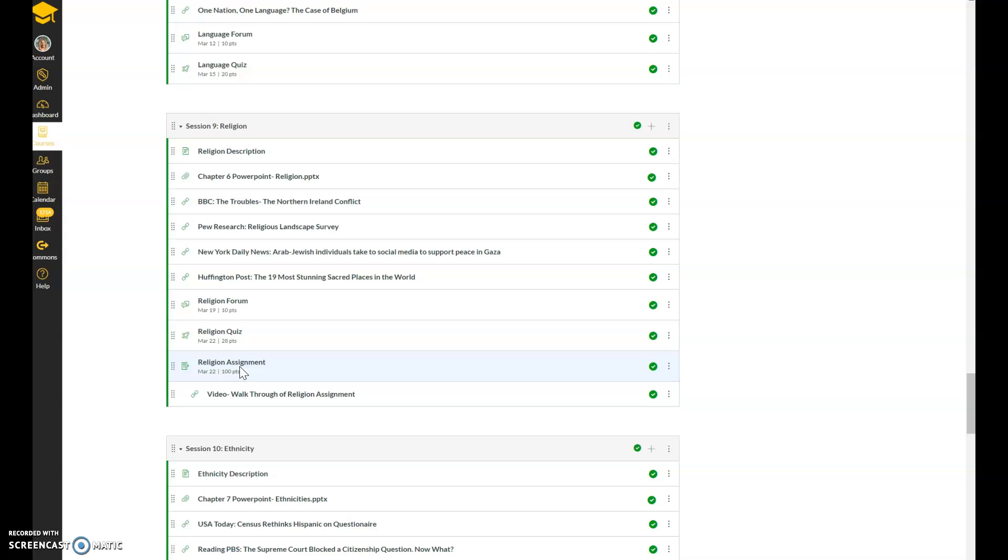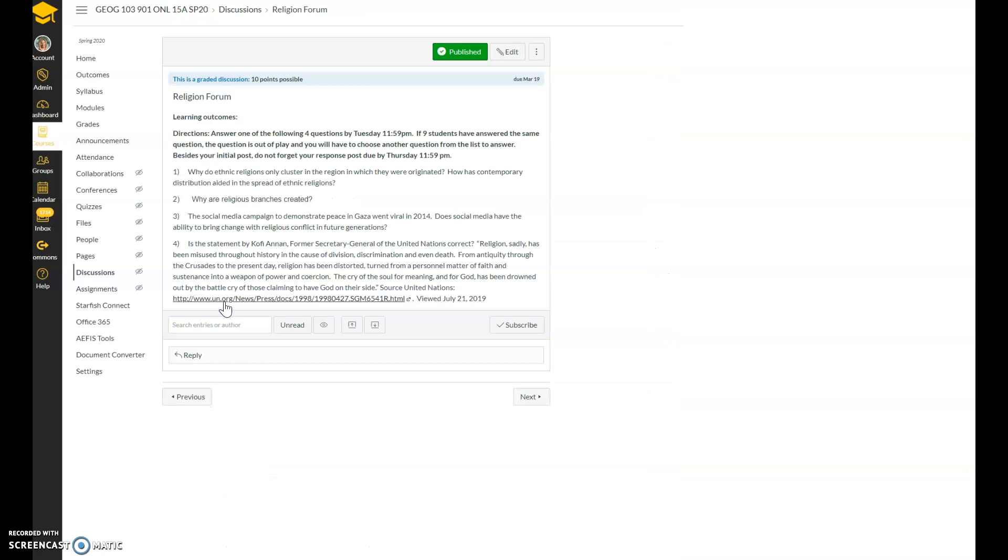So this week, we're going to spend a lot of time on religion. I'll walk you through a couple of the forum questions that you're going to have to answer. As usual, your initial post is due by Tuesday, response post due by Thursday, quiz due by Sunday, and your assignment will be due by Sunday as well.